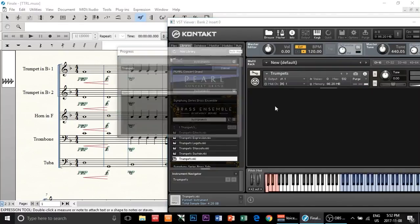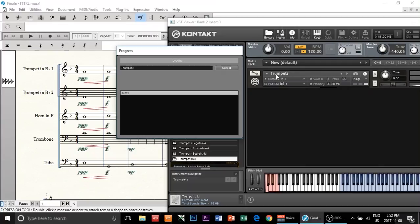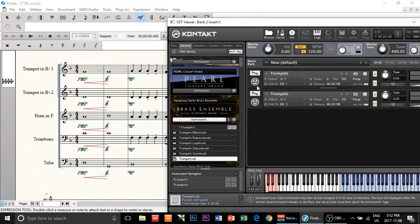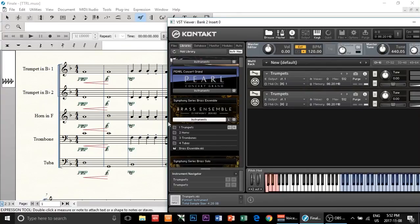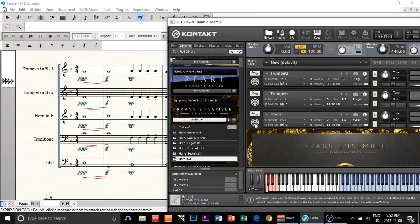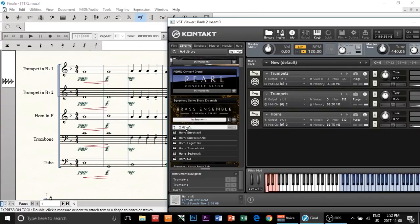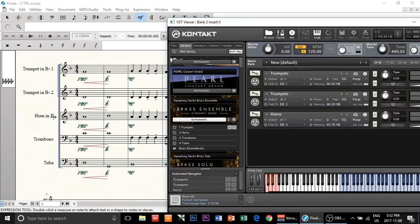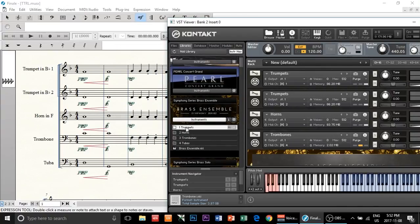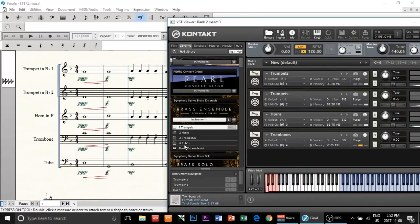So as I said I'm going to load trumpet twice — two trumpets. Then the third instrument is a horn, then trombone, and the last instrument is a tuba.